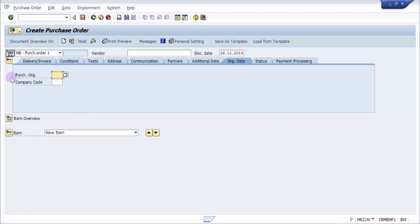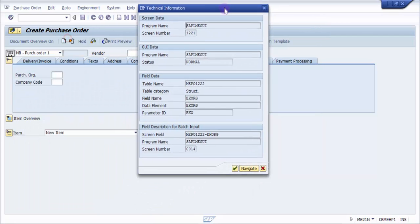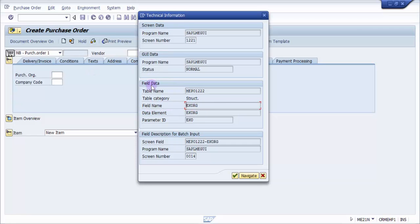To find the technical name of any field — let's go with purchasing org — press function key F1. You'll see a popup with many tabs and icons. Adjacent to the book icon there is a technical information icon that looks like a hammer. Click on it and you'll get another popup with all the technical details, including the program name and the field name.